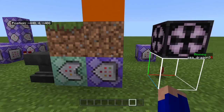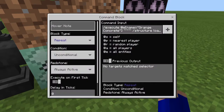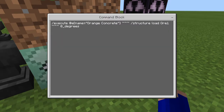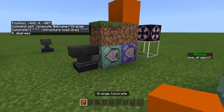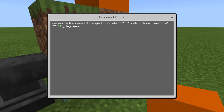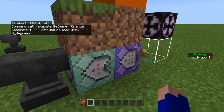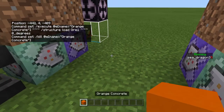Next, place down two command blocks. The first one is going to be on repeat, unconditional, always active. You want to do slash execute add @e name equals the ore block you want — mine is orange concrete, it can be whatever you want, but whatever the name is, make sure it's entered correctly. Then slash structure load ore1 at zero degrees. The next command block you're going to do is slash kill @e name equals orange concrete. Make sure that's set up correctly as well.